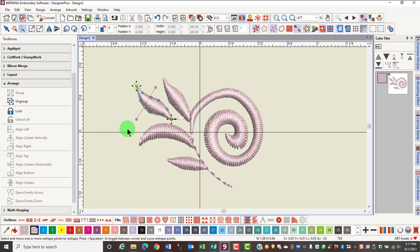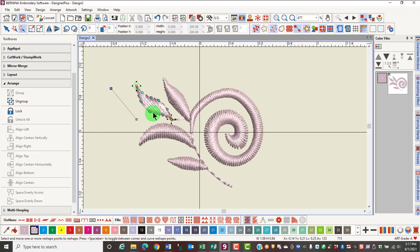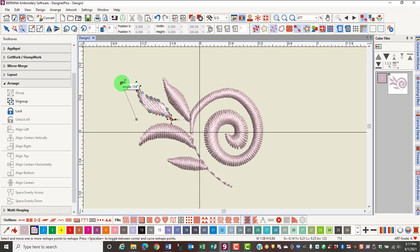You can easily change the angle by clicking and dragging on one of the peach squares. When you release the square, the angle of the stitches will be updated. If you don't like this change, you can either move it more or click on undo.